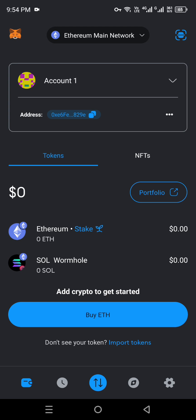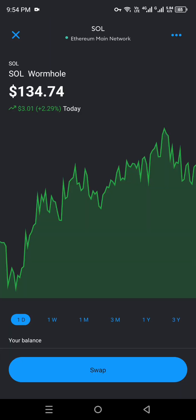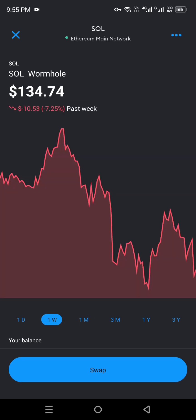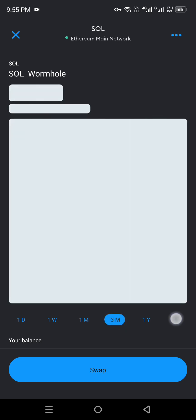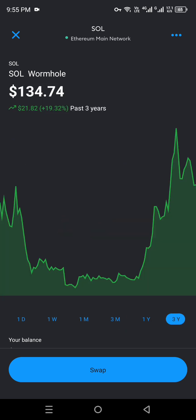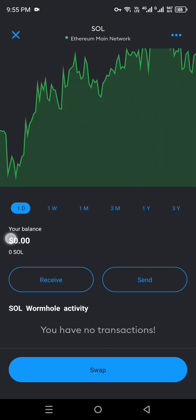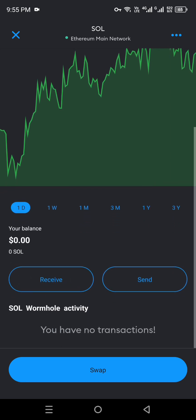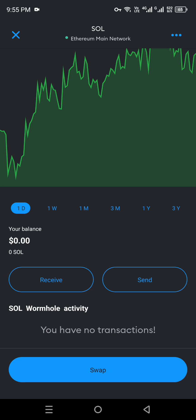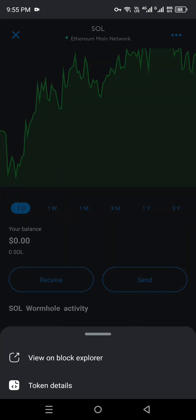If you want to know more about this coin, simply click on it and its profile will open, showing you all the information — like how much it's worth and its price graph, which can range from one day to three years. You can choose different graph views to get an idea of how much the coin has gone up or down. You can also see how much balance you have in your wallet, and if you'd like to send or receive, you can do that too. Any transactions you've made will appear in your activity history.